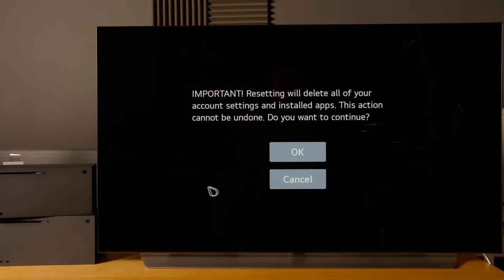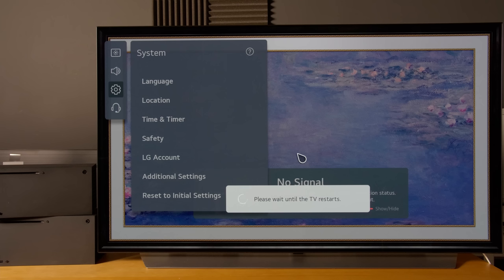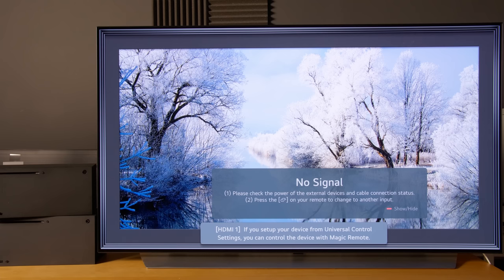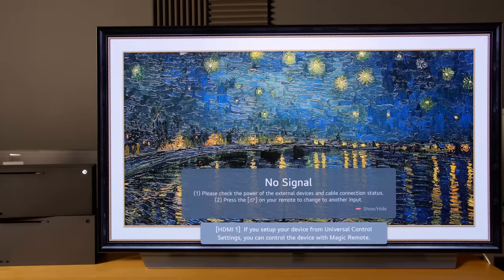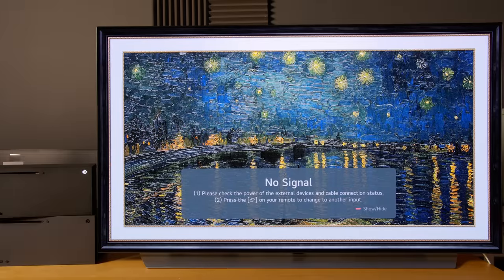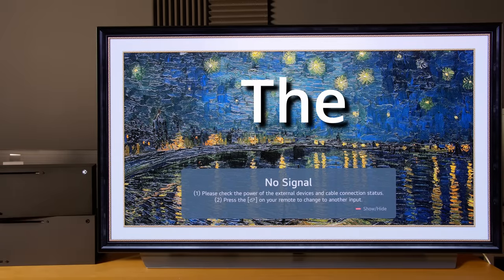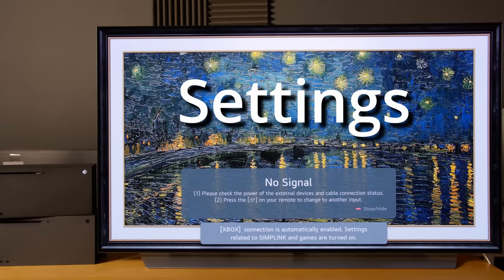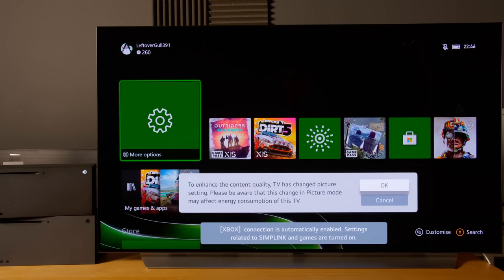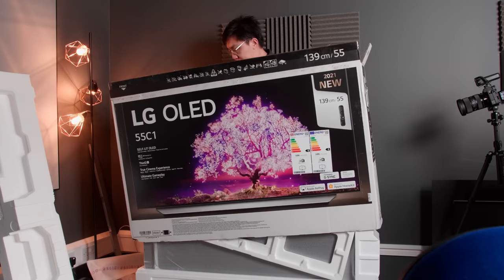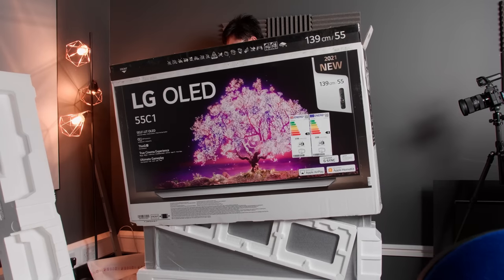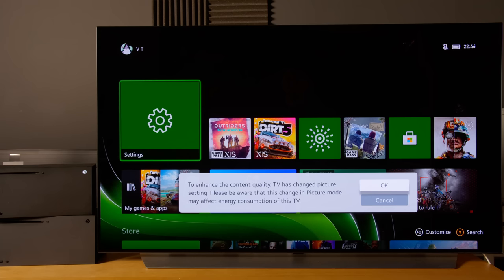I've factory reset this LG C1 OLED and I'm going to start up my Xbox Series X to show you exactly what to do to achieve the best settings from scratch, as if you're doing it with a new LG C1 when you unbox it.